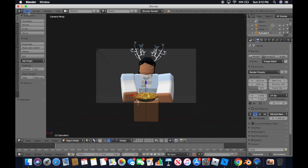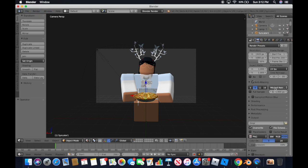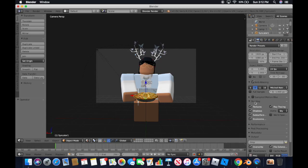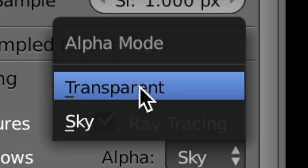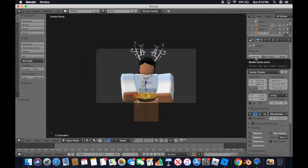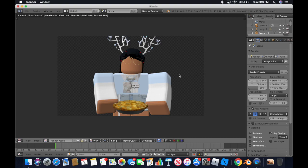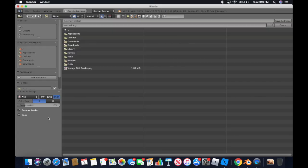You can use either render engine. If you want a transparent background, go to Shading, find Alpha, and change it to Transparent — the background will be transparent, and when you edit it, it will have a background. Click Render — Blender Render is usually really fast. To save, click Image, then Save As Image, and save it as whatever you want.